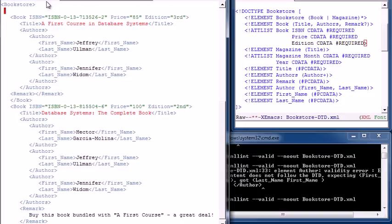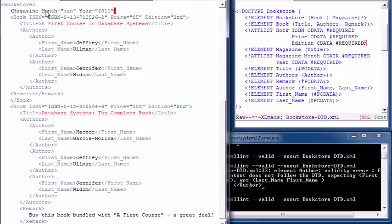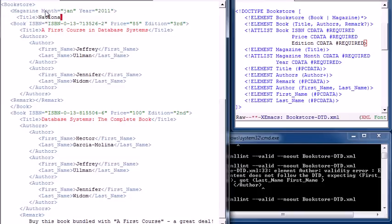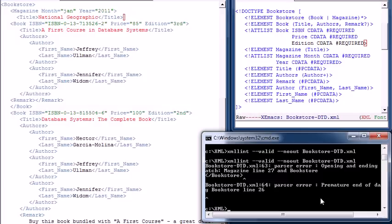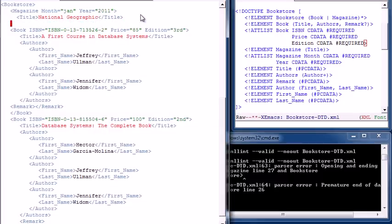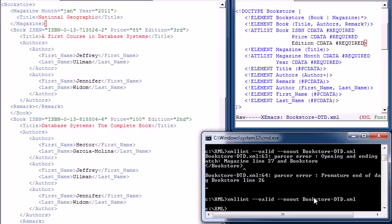As a final change, let's add a magazine to our database. When we have a magazine, there are two required attributes: month and year. Let's say month is January and year is 2011. Then we have a title for the magazine — let's make it National Geographic. We close the title tag and close the magazine element. We validate and we're done.